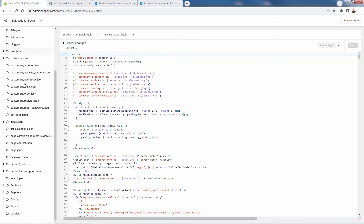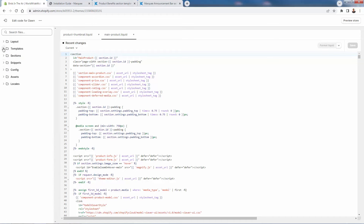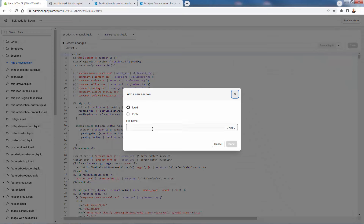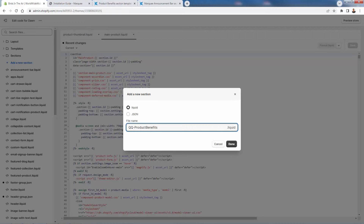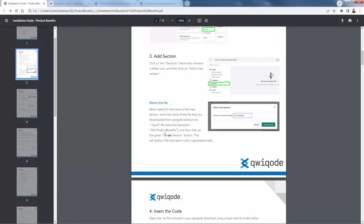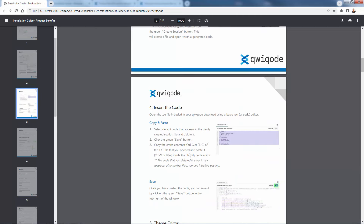We're not going to need to write any code — we're just going to create a new section. Scroll down to the Sections area and click Add New Section. Give it the specific name provided in your instructions. In my case, I purchased the product benefits section, so I entered the filename 'qq-product-benefits' — you'll see the specific name in whatever you purchase. Copy and paste that name exactly, then press Done. That creates the file.